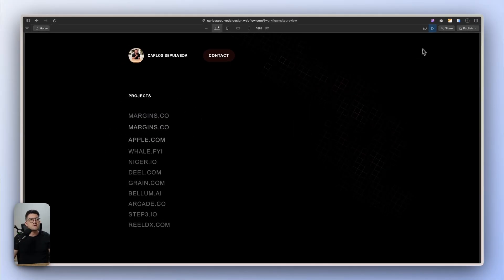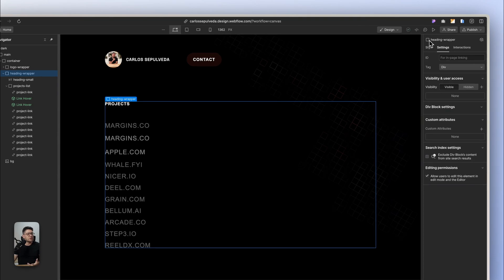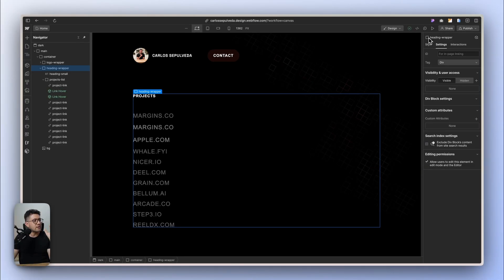So with this, you can create this really cool looking hover state with Webflow native interactions.